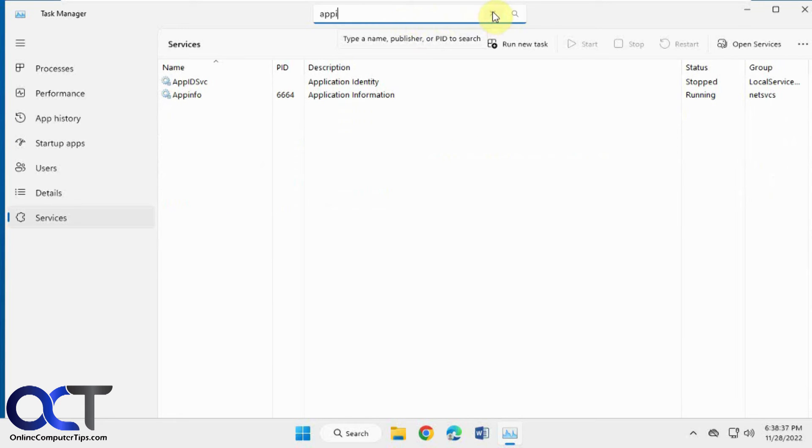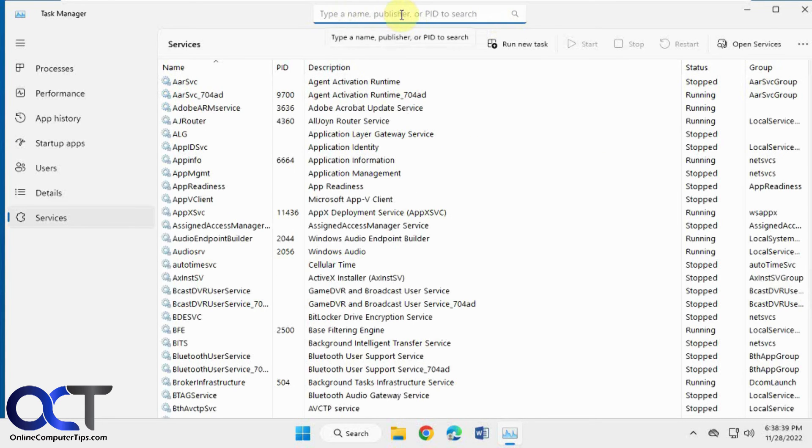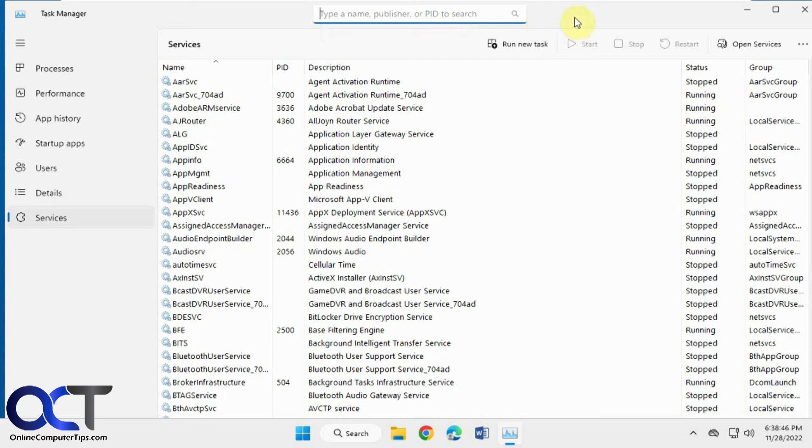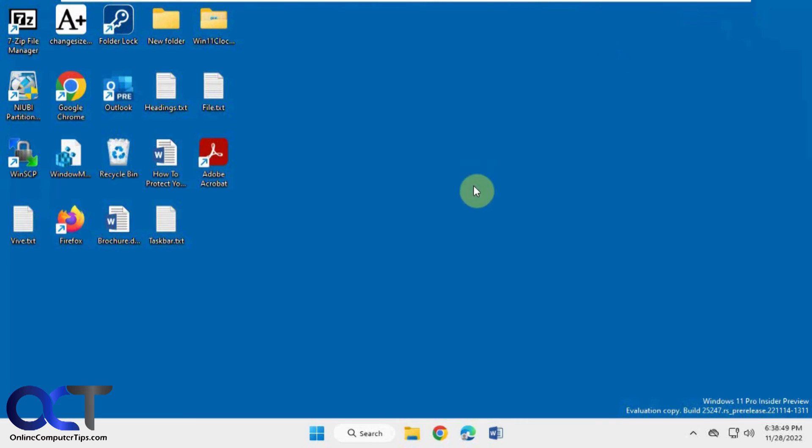So once again, it'll be built into your task manager eventually. So when you open it and you see this, you know it's ready to go. Or like I said, you could try using the Vive tool to enable it and see if you have better luck than I did getting it to work on an unsupported version. All right, thanks for watching and be sure to subscribe.